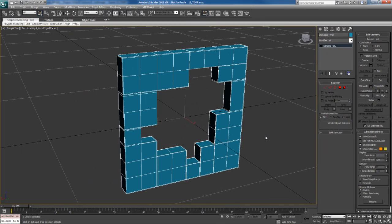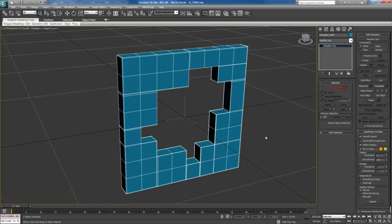Pretty simple. Alright. So the next step is to pretty much go into ZBrush and start sculpting this object. So we'll look at sculpting techniques and some more advanced methods of sculpting in ZBrush in the next video.